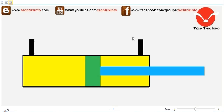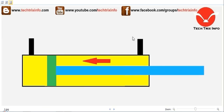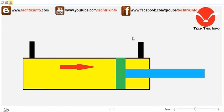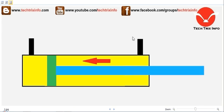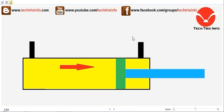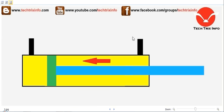Welcome to Techfrix Info, the engineering tutorial hub. Today we'll be learning about the working of a hydraulic ram with the help of this animation. First, we can go and identify the main components of a hydraulic ram.